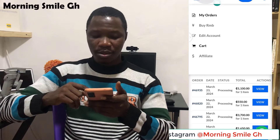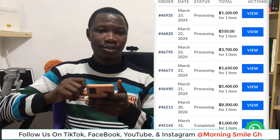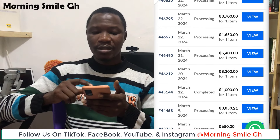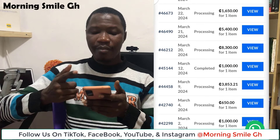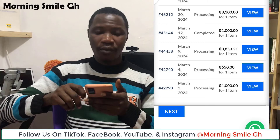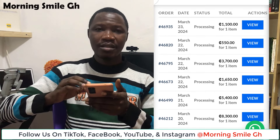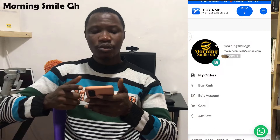I want to show you that this is a credible and reliable website — I personally use this platform to get RMB into my Alipay account. Let me show previous transactions: on the 23rd of March 2024 I made a transaction of 1,100 Ghana cedis; on the 22nd, 3,700 Ghana cedis; and on the 21st of March 2024, a transaction of 5,400 Ghana cedis — all credited into my Alipay account.